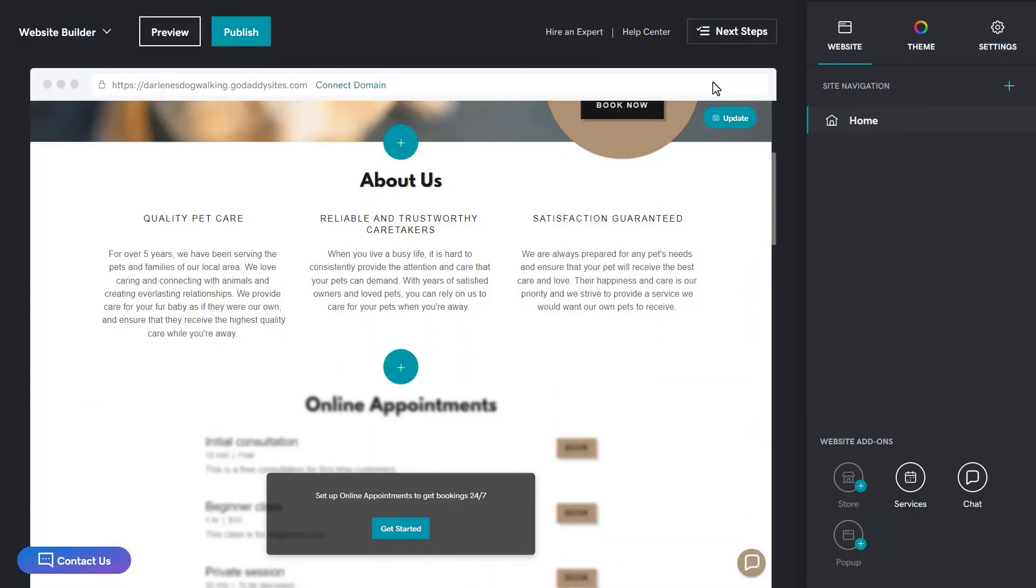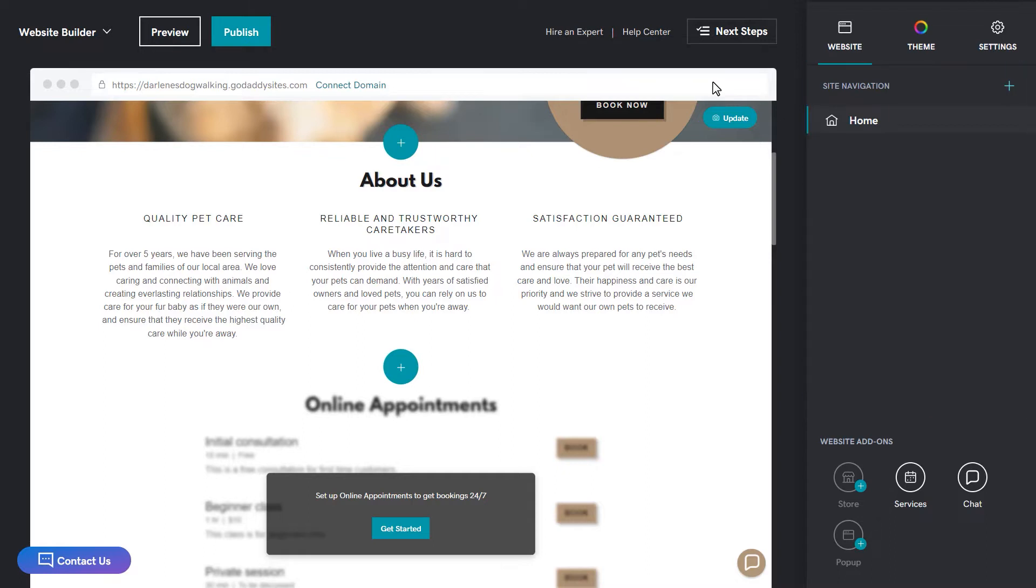I'm starting in the website editor. Every page on your website displays in the site navigation section. Right now, there's only one on this site, Home. However, some templates come with additional pages like About Us or Contact Us or pages specific to the type of site you're building.